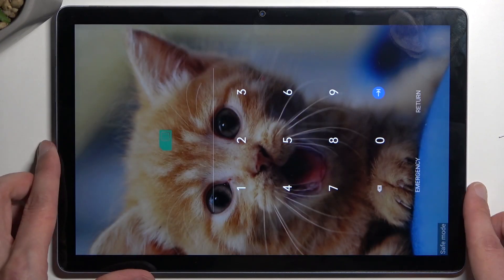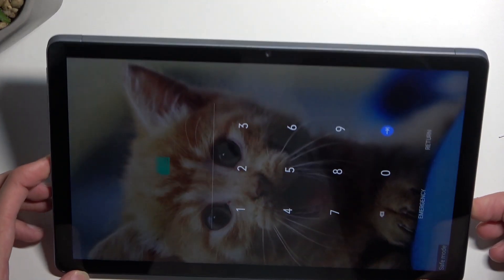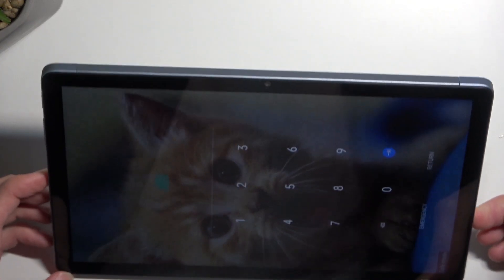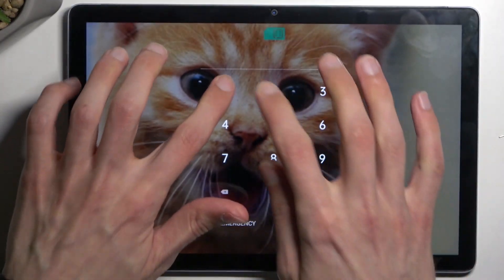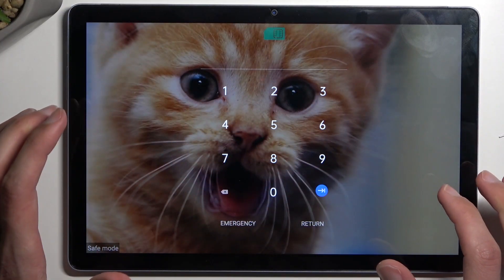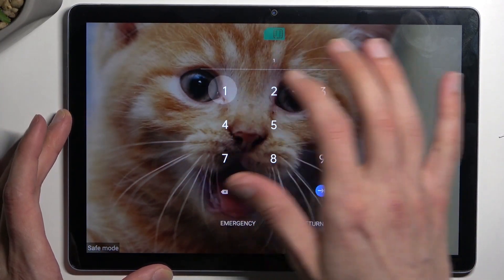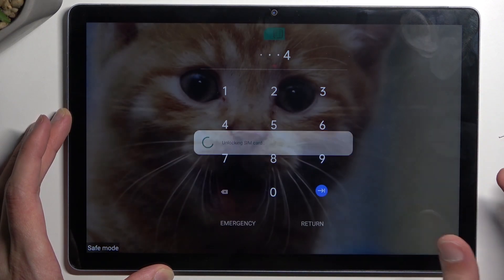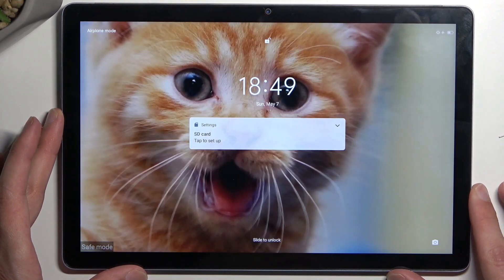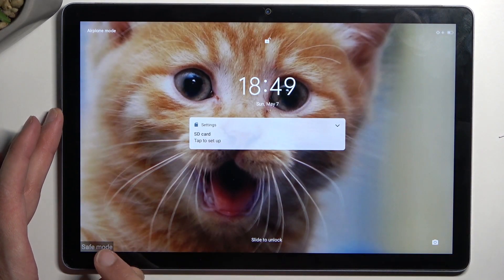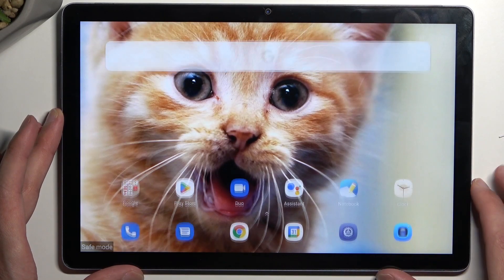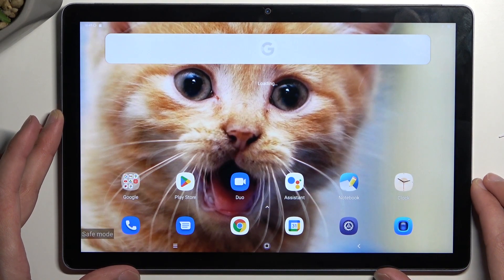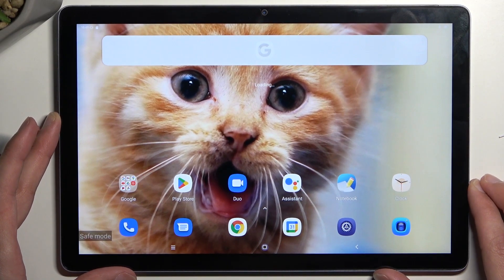And as you can see, we are now in safe mode. Let me just quickly confirm my PIN. You can see this marking right here at the bottom stating that we are now in the desired mode.